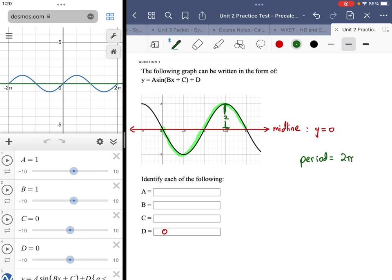There are a couple of ways to come up with the B value. One would be to set the period equal to two pi over B and solve. The other way is more intuitive: the frequency is the number of complete cycles within a two pi distance from the origin. We have one full cycle in that two pi distance, so the frequency is one, and B represents the frequency.